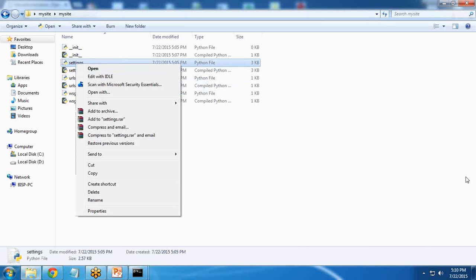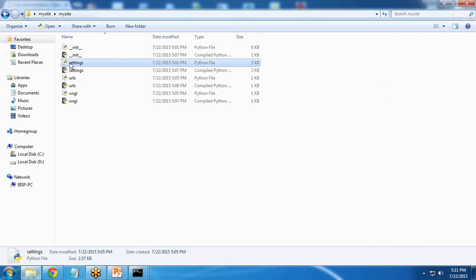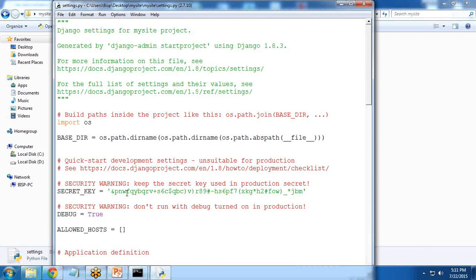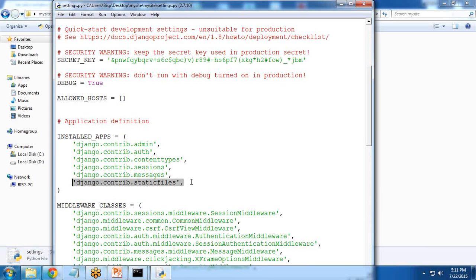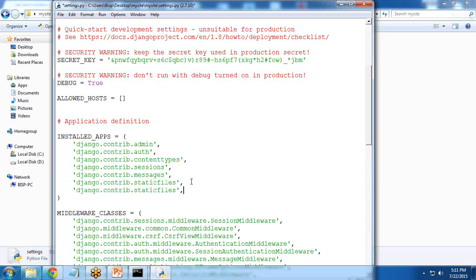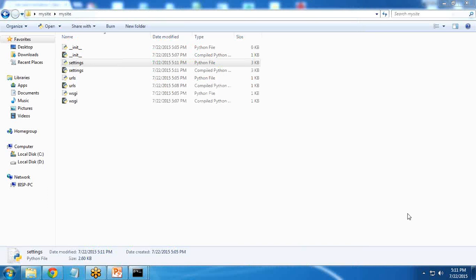Right click on settings and edit with IDLE. Scroll down and you see we have INSTALLED_APPS. So I just copy this text. And here I remove this text and I simply enter 'sites'. Save it and close it.